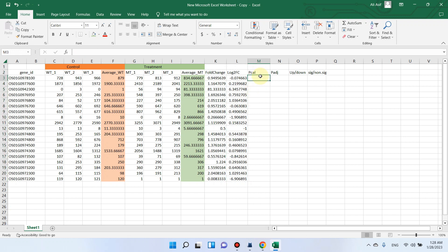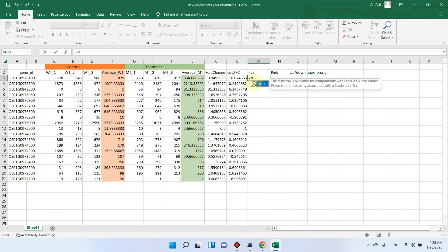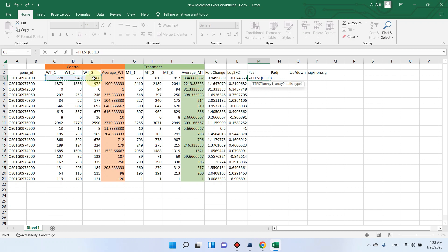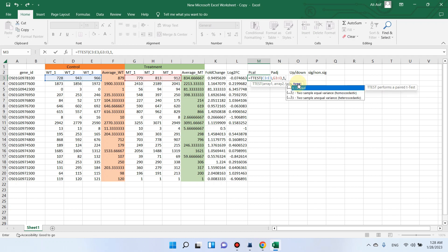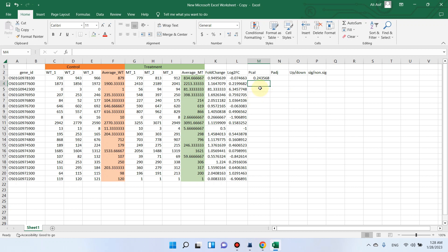The next step is to calculate the probability, so we need to apply the t-test. We start with an equal sign and go with T.TEST, then double-click on it. The first array is the wild type values and the second array is the mutant type. Because we are using a one-tail test, we enter 1, and because we are using the paired sample mean test, we select that option, then close the bracket and press Enter.